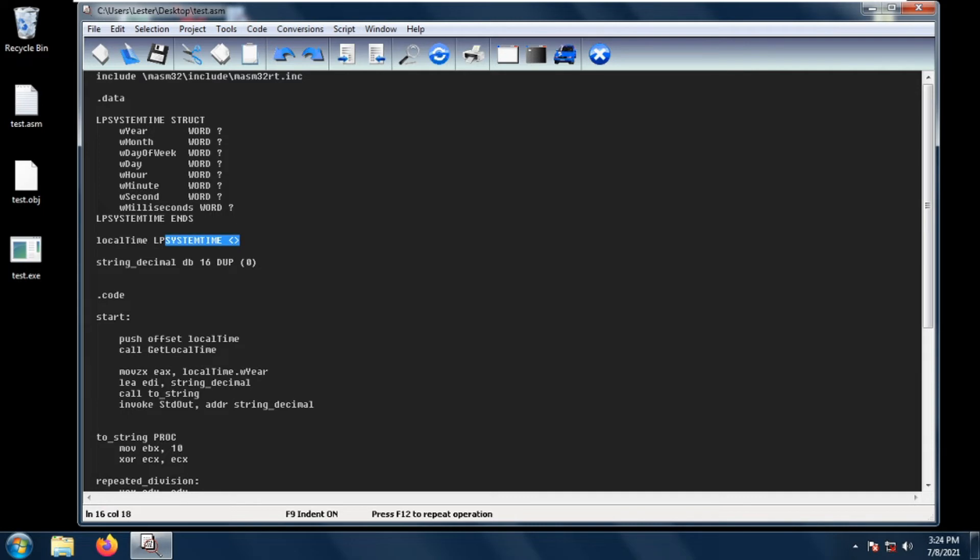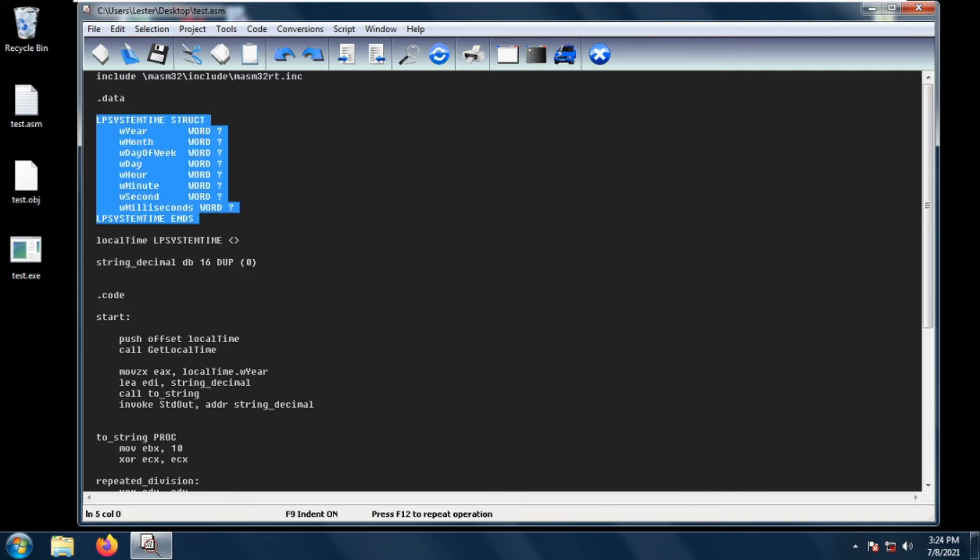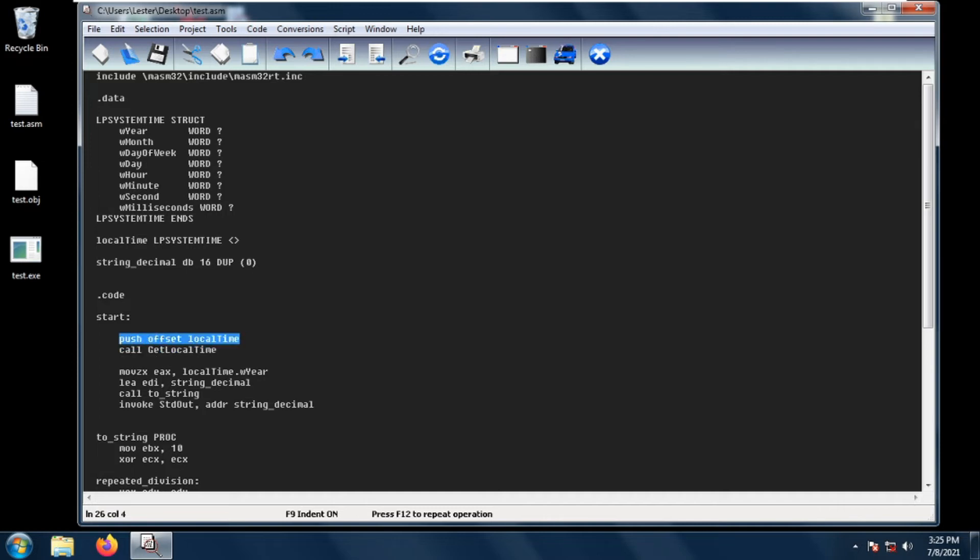We also need to create this structure. We do that by providing a name to this structure, so this is called local time, and then LP system time structure is this one, and then putting less than and greater than signs. We push the offset of the local time and call get local time. We will be pushing the LP system time structure and then calling the get local time API.